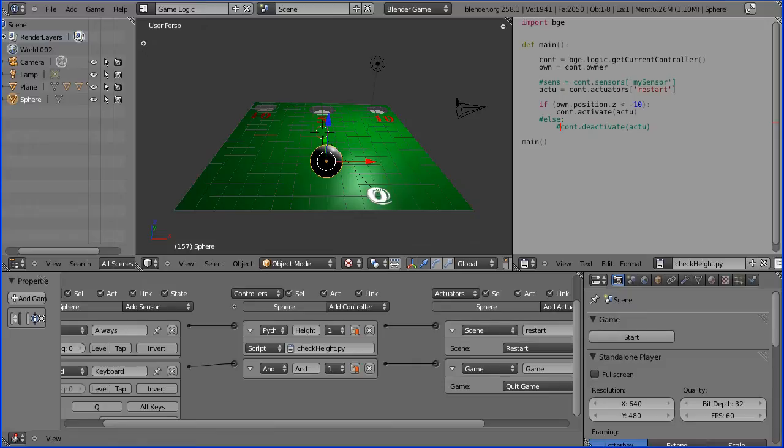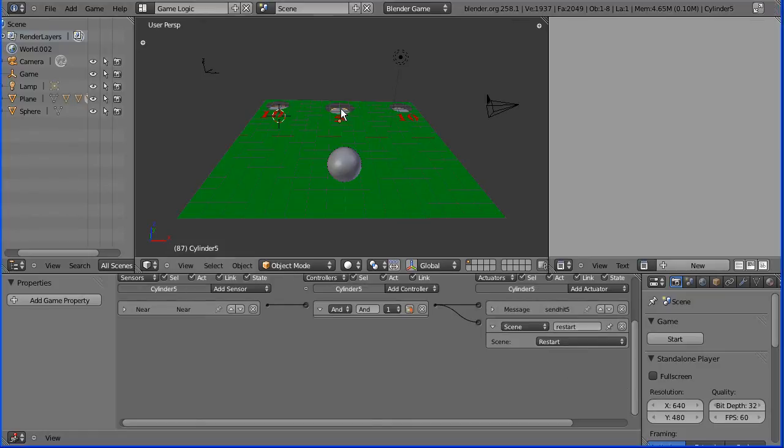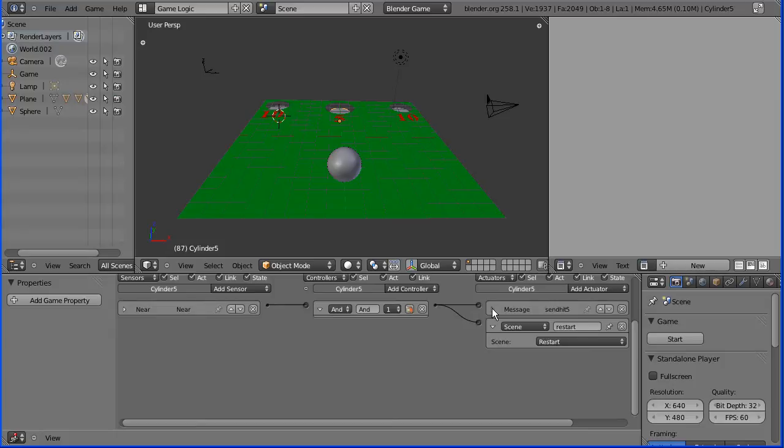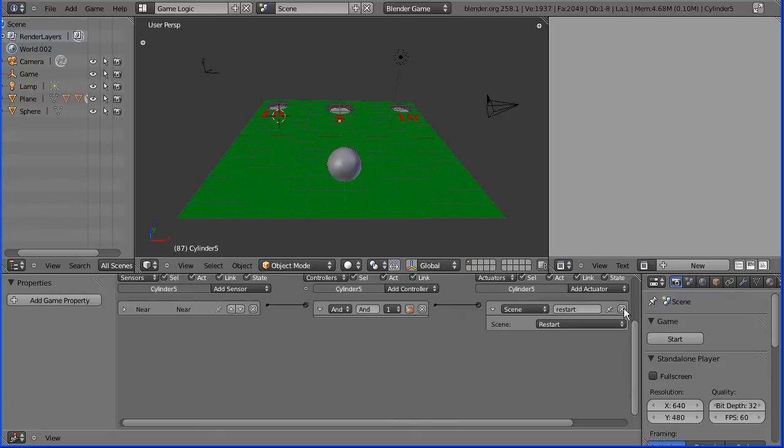I'm going to use a file created in a previous tutorial as my starting point. I had cylinders that when the ball goes through them, a near sensor sends a message, the subject of which was hit five. Well, I'm going to delete that because I'm not going to use messages.